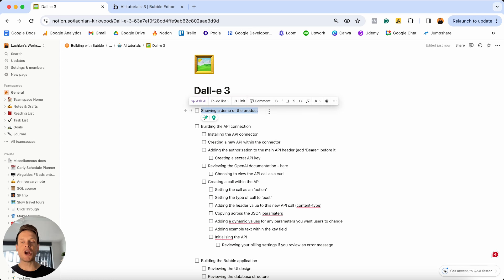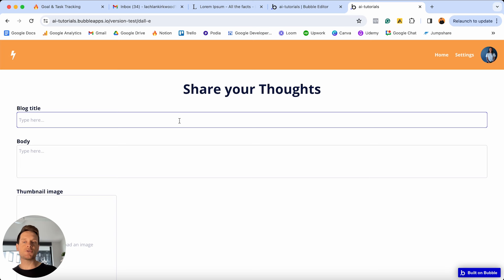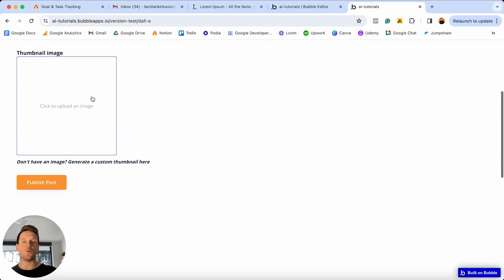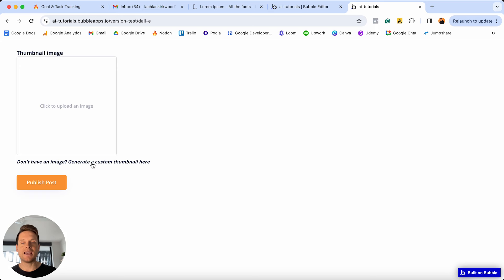If I jump over into a separate browser, you'll see an application I've already created. We're going to create a blogging platform where users can create blog posts with a title, a body, and a thumbnail image. But what happens if a user doesn't have a thumbnail image they'd like to use? That is where we can leverage Generative AI. Below my picture uploader, I have text that says 'don't have an image, generate a custom thumbnail here,' and when I click on this, it opens up a dropdown menu.